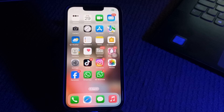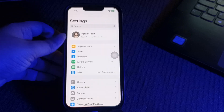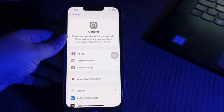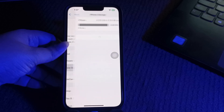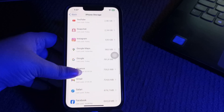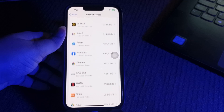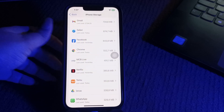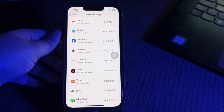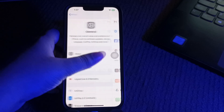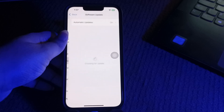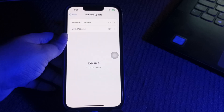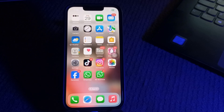Next, delete any existing iOS update file, as a previously failed update might have left a partial file taking up space. Go to Settings, scroll down and go to General, then choose iPhone Storage. Scroll down and look for an iOS update or iOS version number — any previously failed update will show there as an app. Tap it, then tap Delete Update. Go back to Settings, choose Software Update, and download the update again.